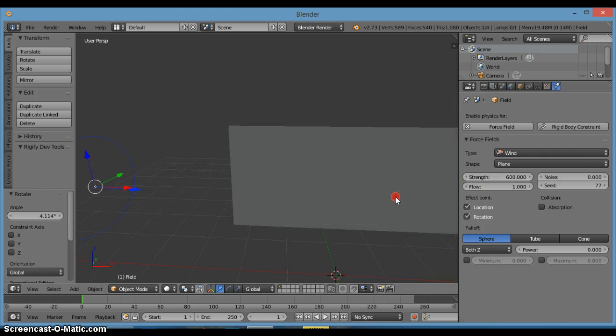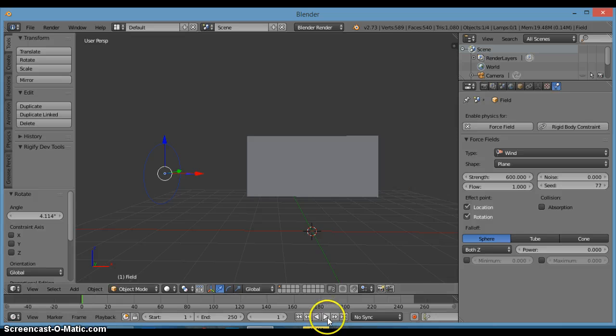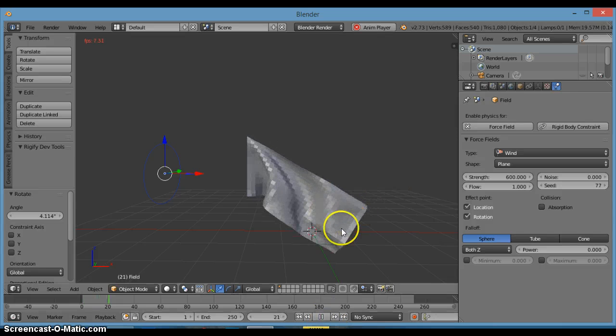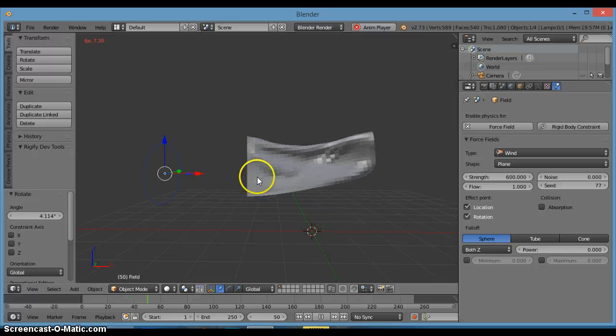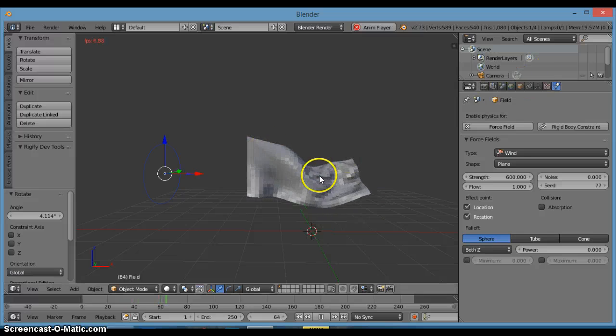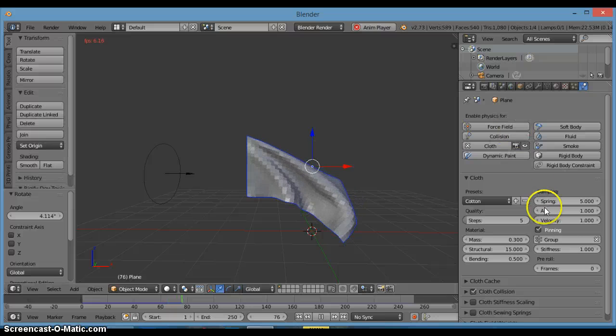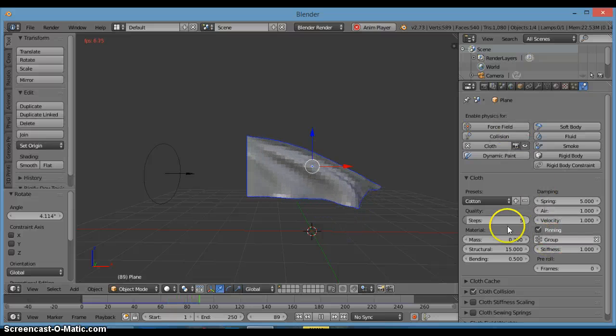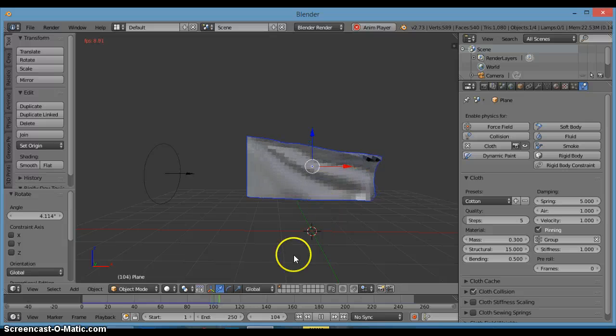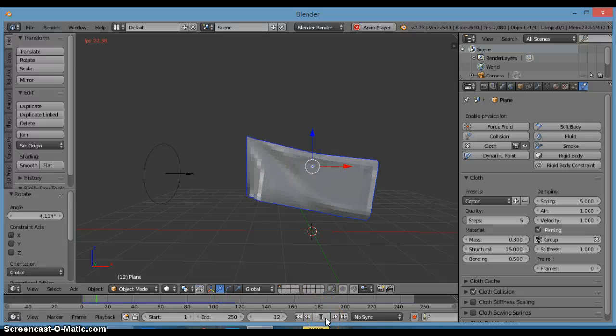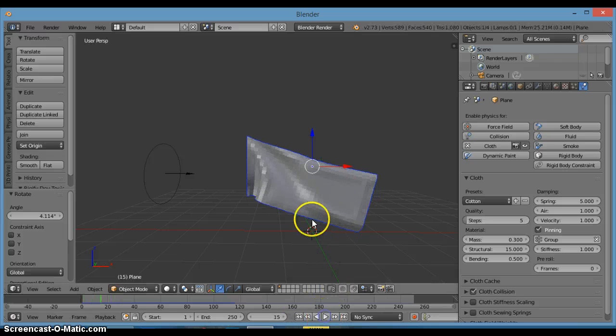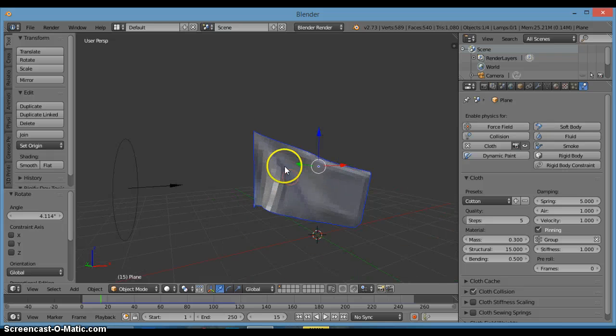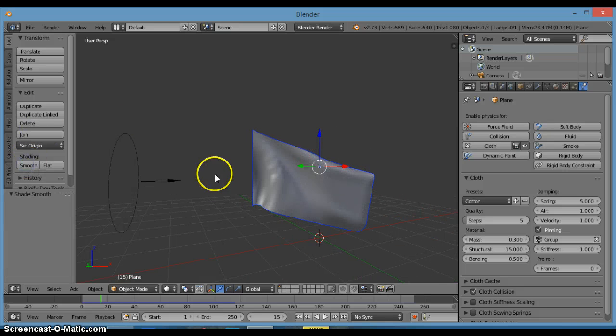Now if we play this you'll see that this happens and the reason it's staying up like this is because we added a vertex group to this and we clicked on the pinning and group there. Okay, so now that's pretty good. If I play it, you'll see that it's kind of like blocky. So what you want to do is just click smooth there to make it all smooth.